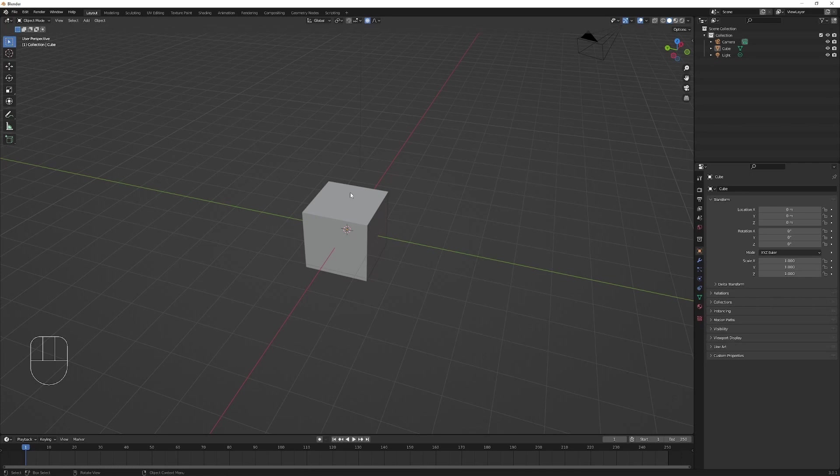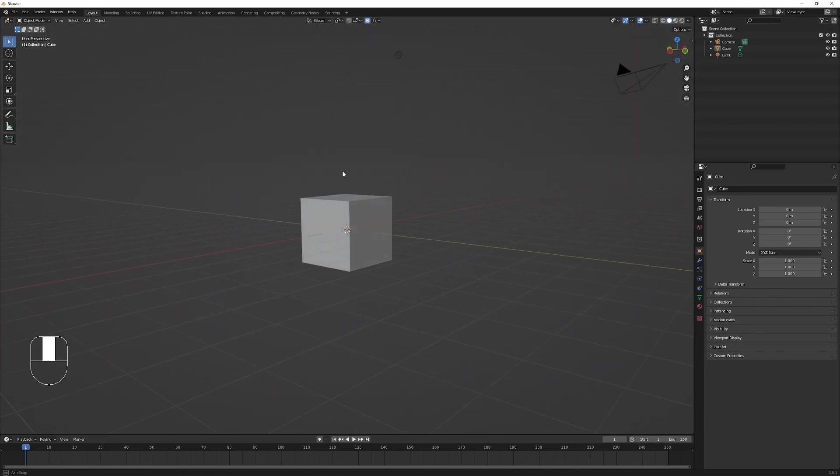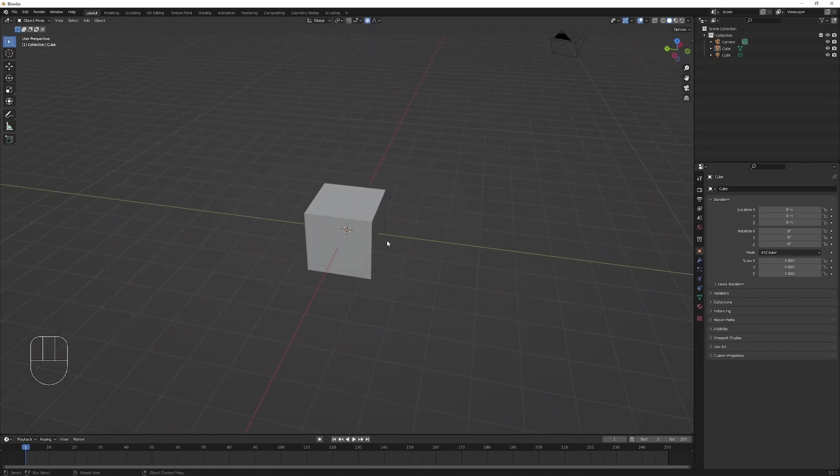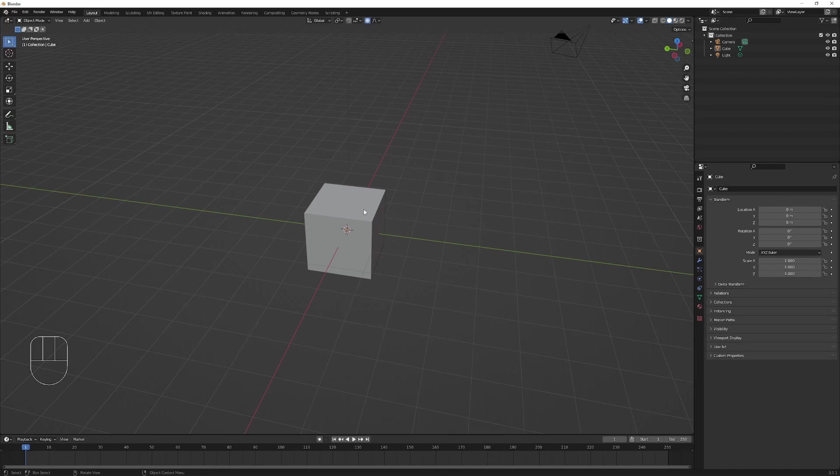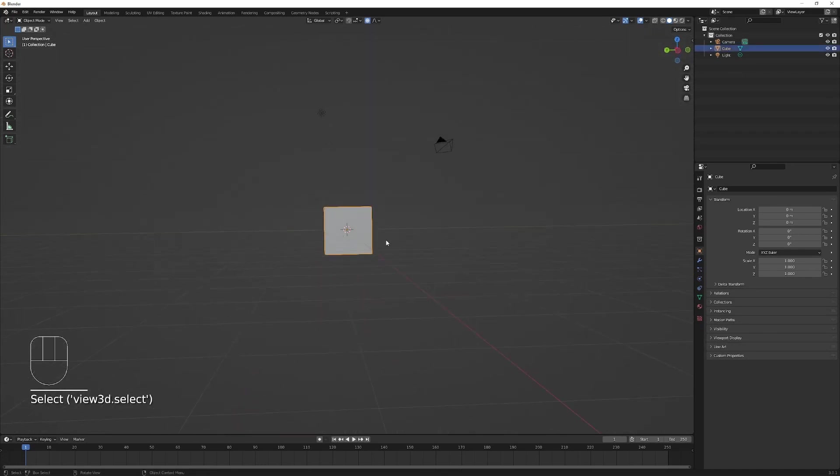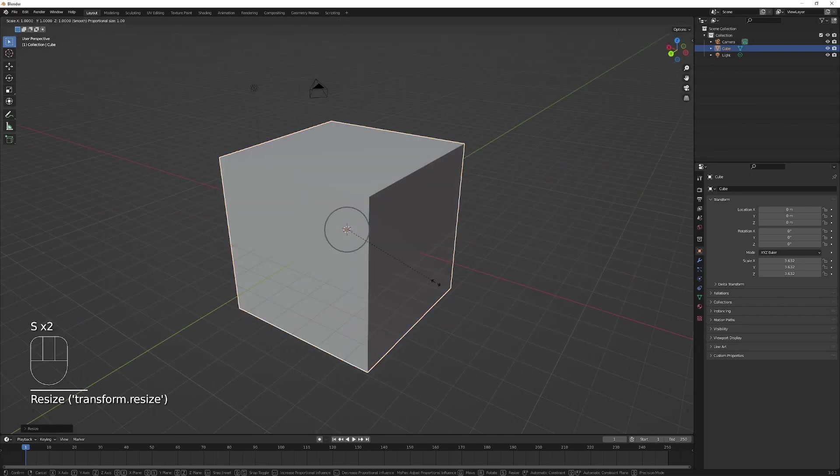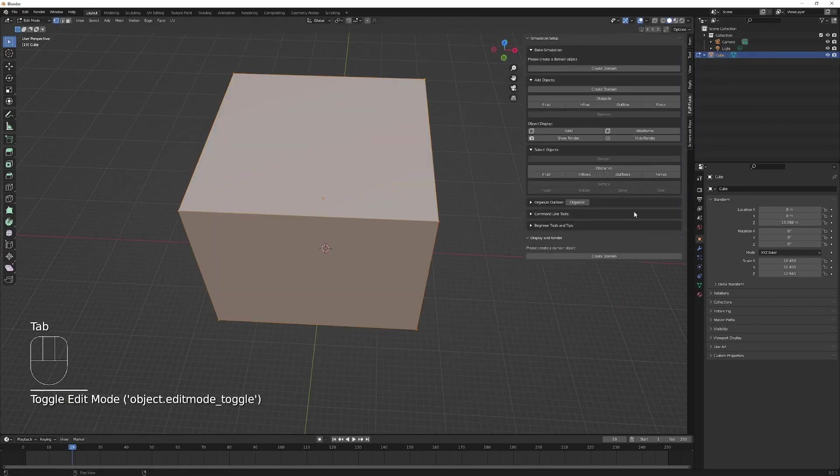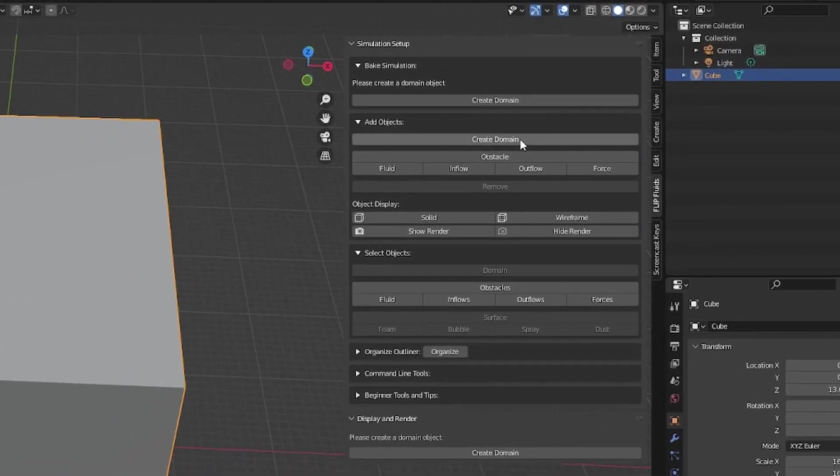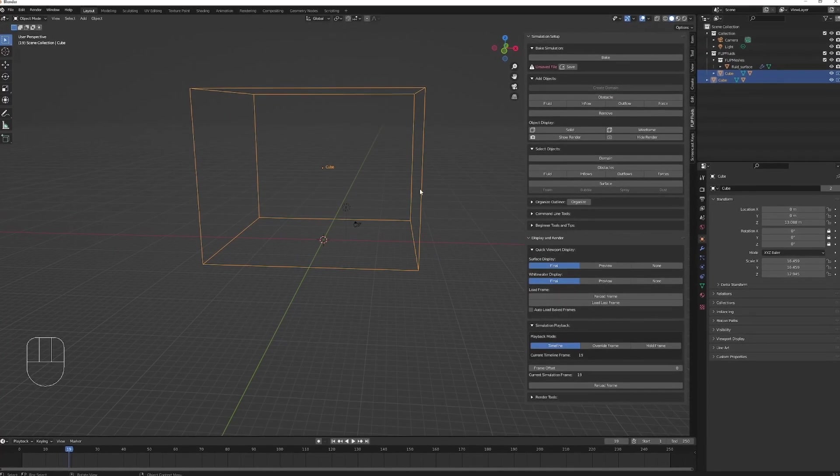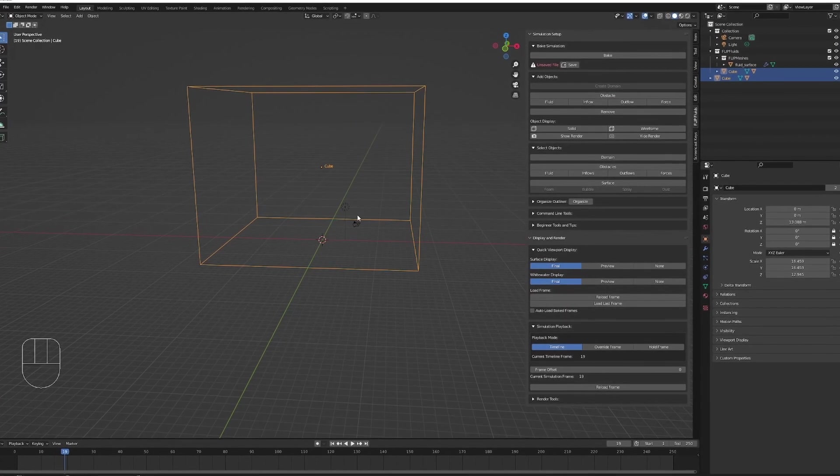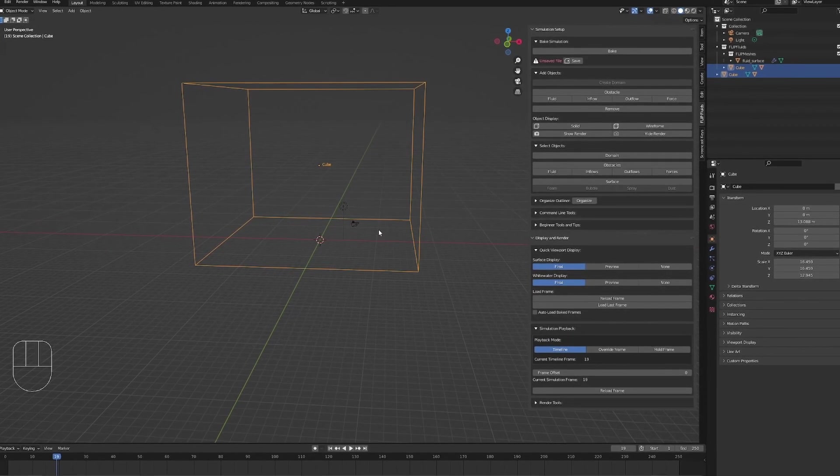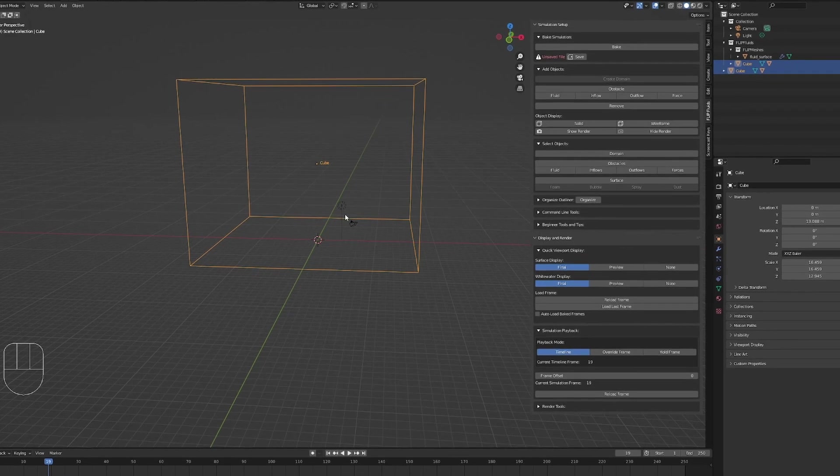We're going to create a simple fluid simulation to start with, and we're going to use the default cube to create our fluid domain. I'm going to select the cube and scale it up. Great, that looks good. Now we can hit create domain. Nice, our domain has been created. This domain is where all the fluid objects will sit inside.